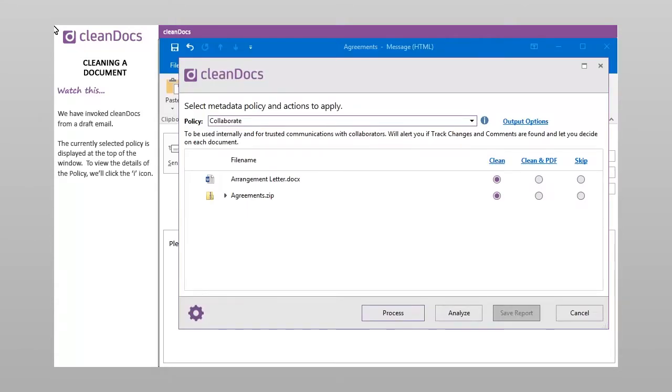We have invoked CleanDocs from a draft email. The currently selected policy is displayed at the top of the window.